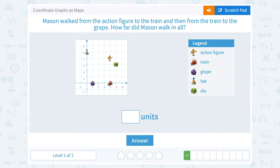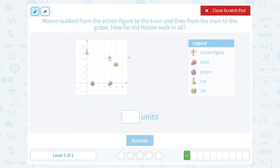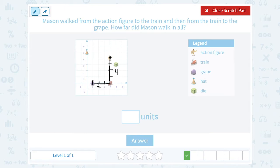Mason walked from the action figure to the train and then from the train to the grape. How far did Mason walk in all? He started at the action figure and went to the train, then over to the grape. He walked down one, two, three, four and then across one, two, three. Down four and over three — so four plus three — all together he walked seven units.